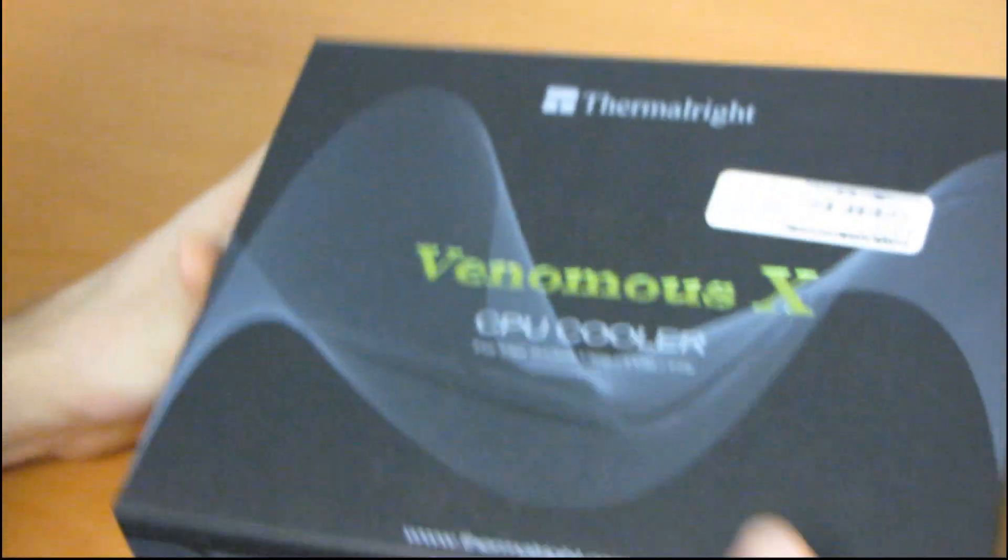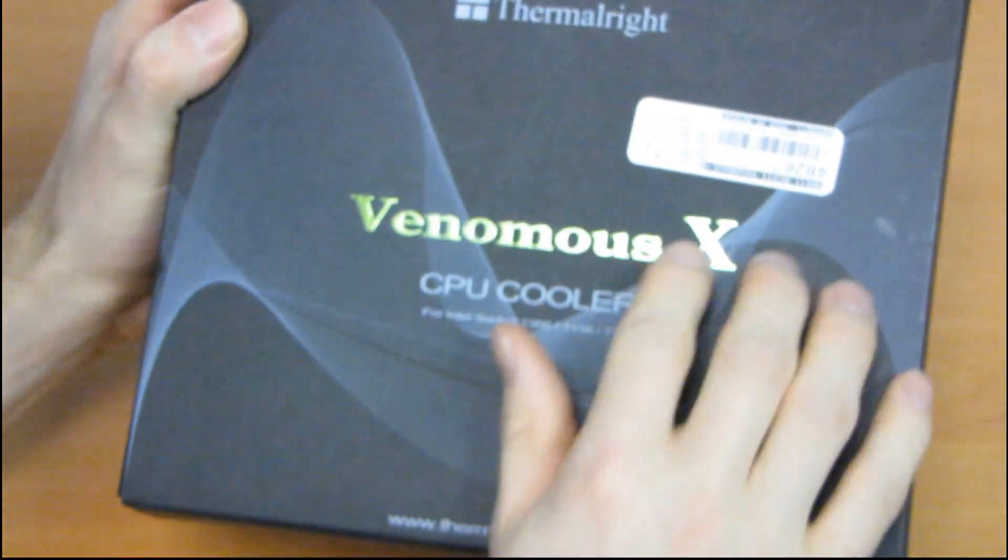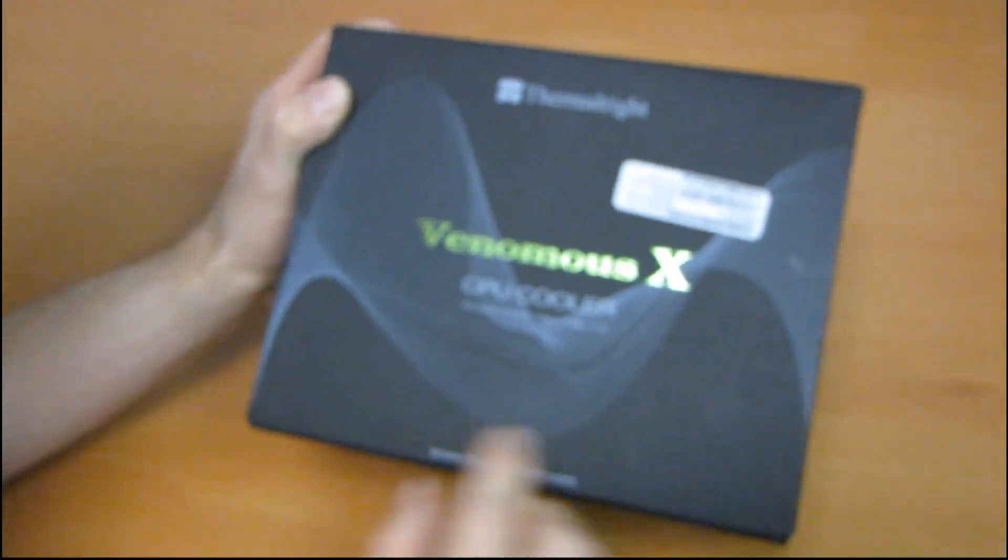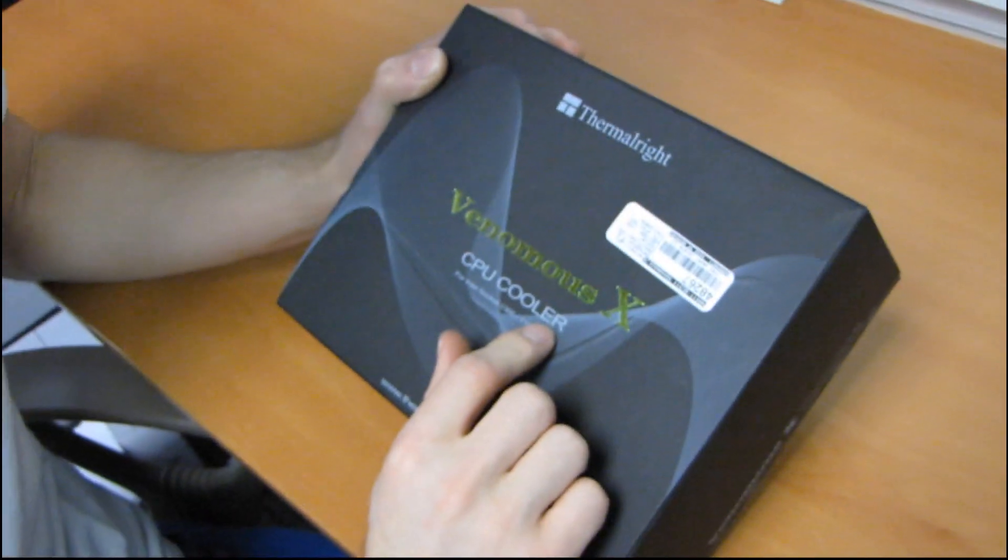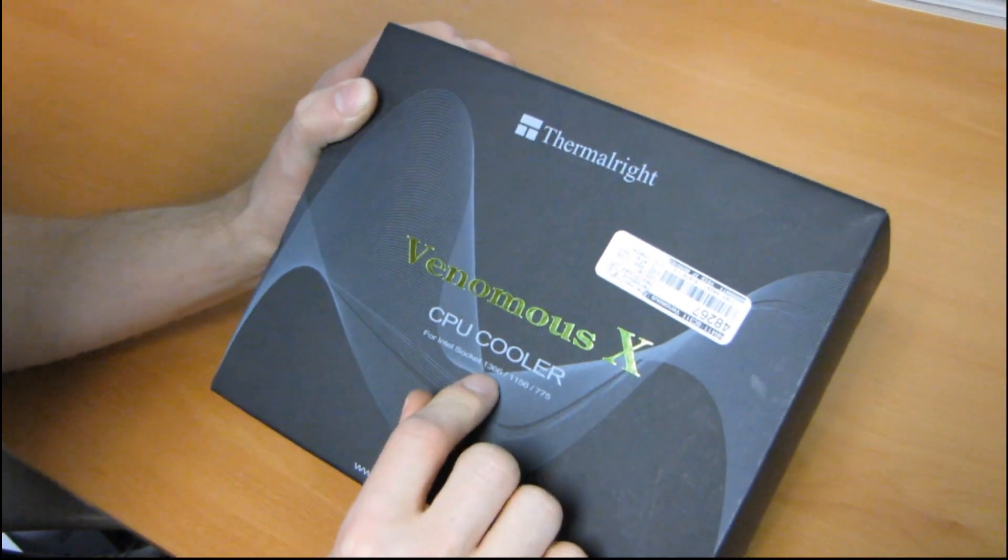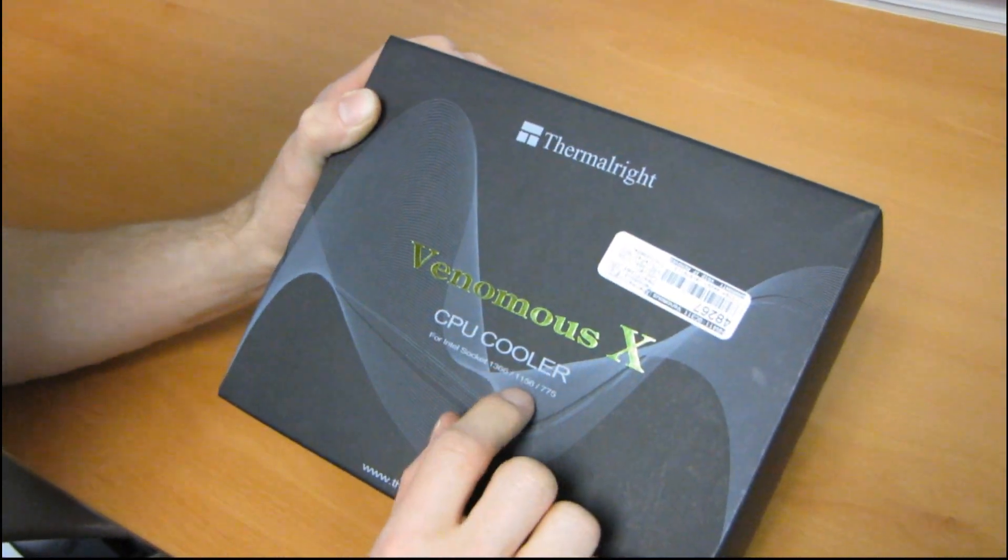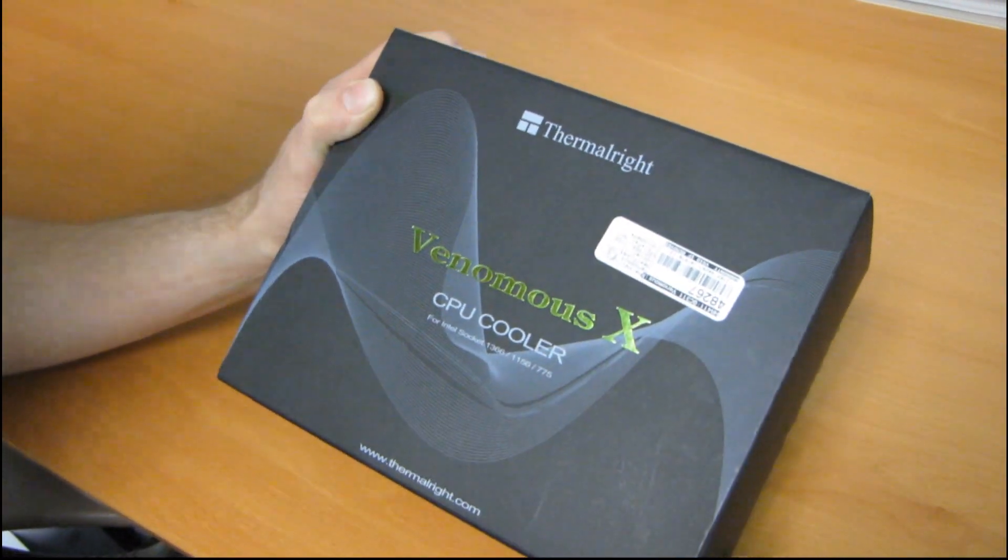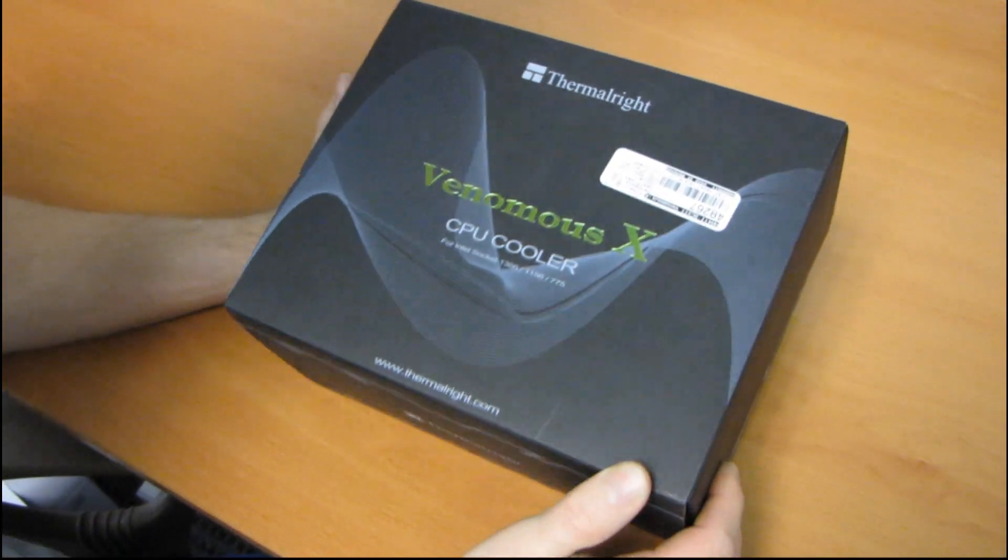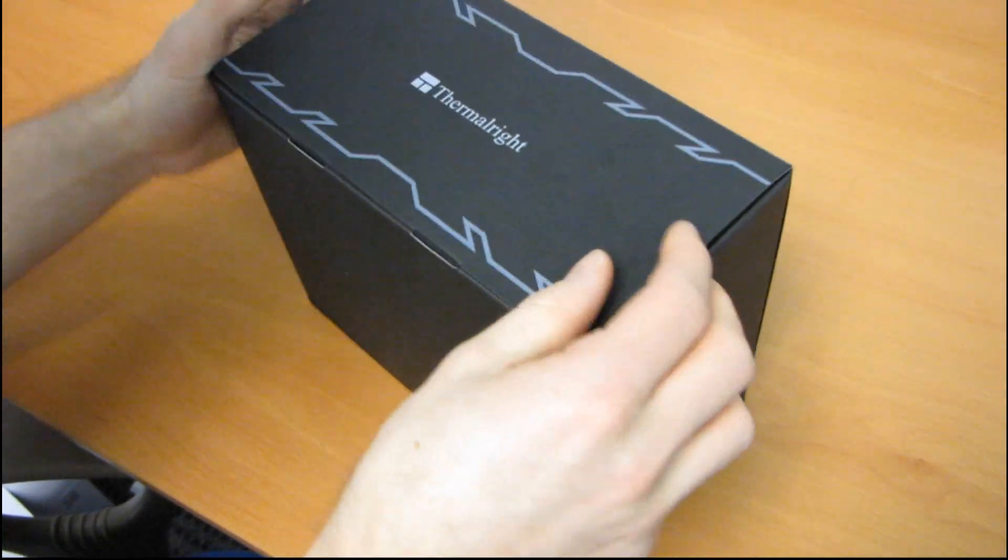But that's here too obviously, and then they've actually gone with like a shiny Venomous X green sort of logo thing. This is a CPU cooler. It is for Intel socket 1366, 1156, and 775, so it is completely up-to-date in terms of the CPUs it supports.